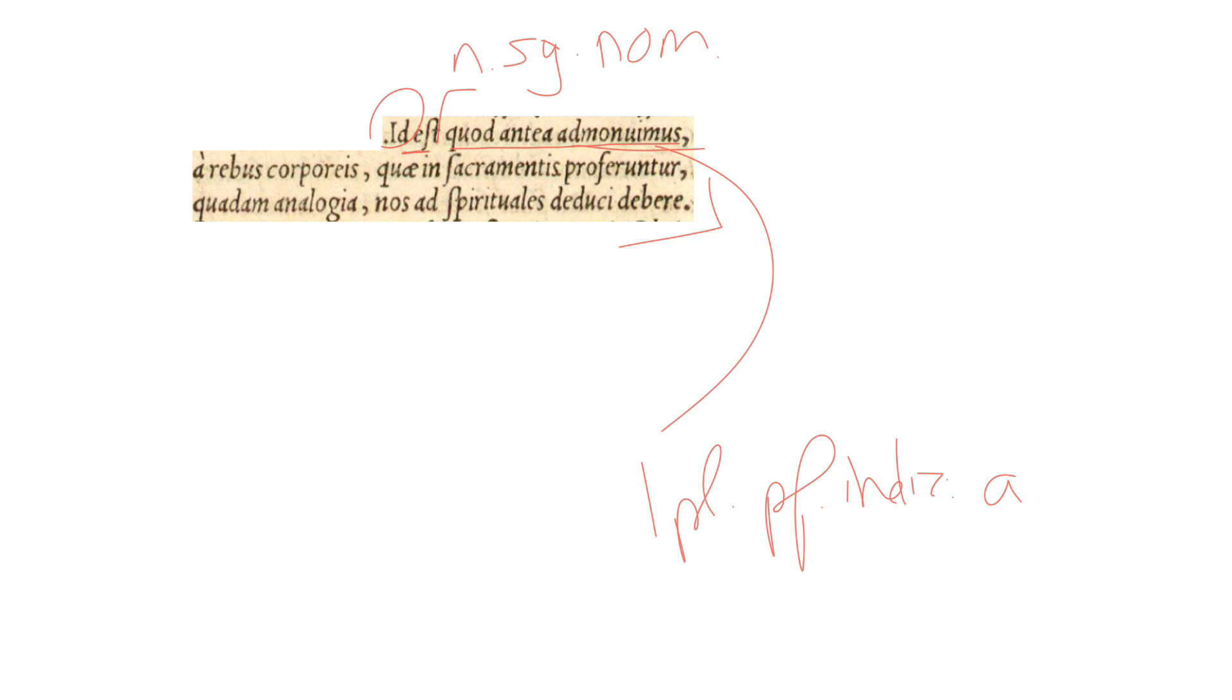It's from the second conjugation verb, admoneo, admonere. We see here the third principal part, admonui, in the first plural ending.